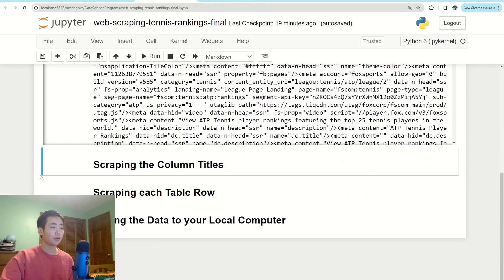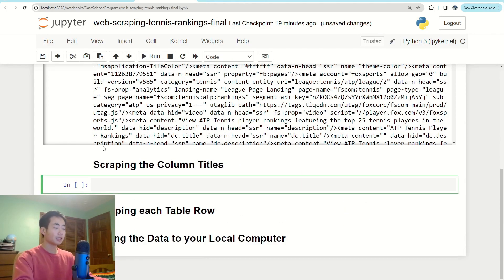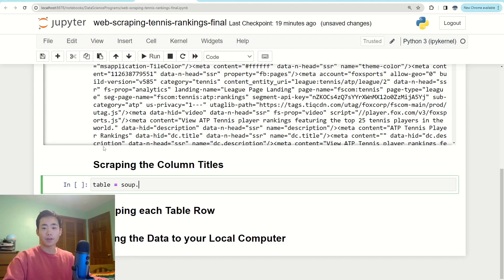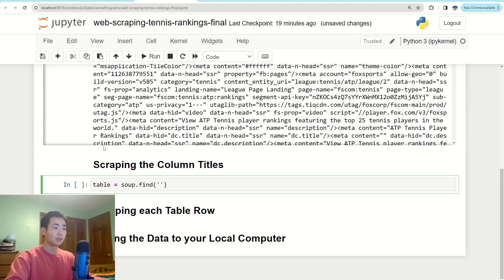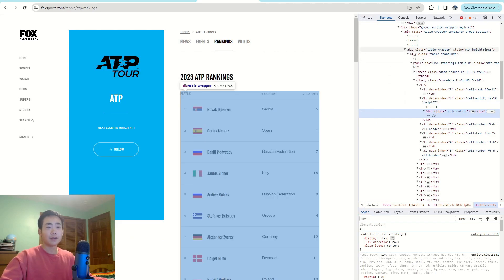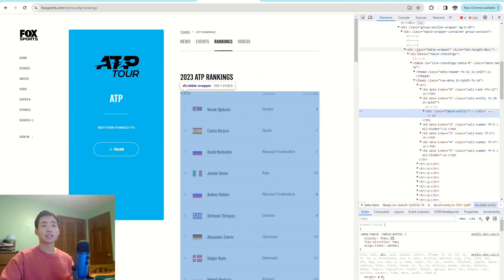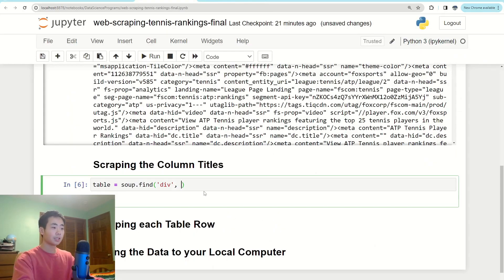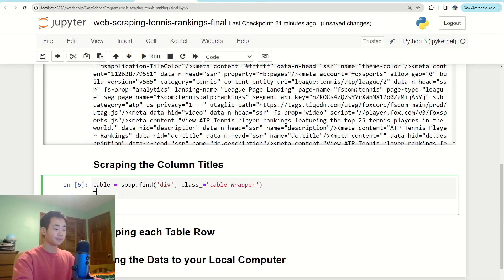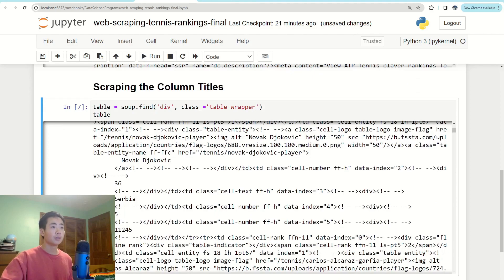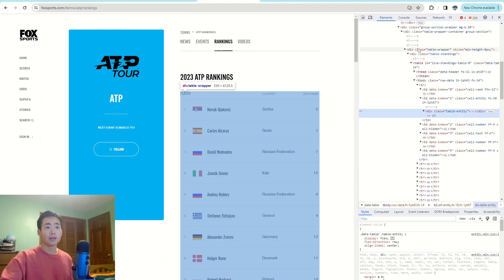In the Jupyter notebook, I'll create a new cell and write: 'table = soup.find("div", class_="table-wrapper")'. The first argument is 'div' because that was the element type, and the second argument is the class name 'table-wrapper' to be more specific. If I print that out, it gets all the HTML within the table.